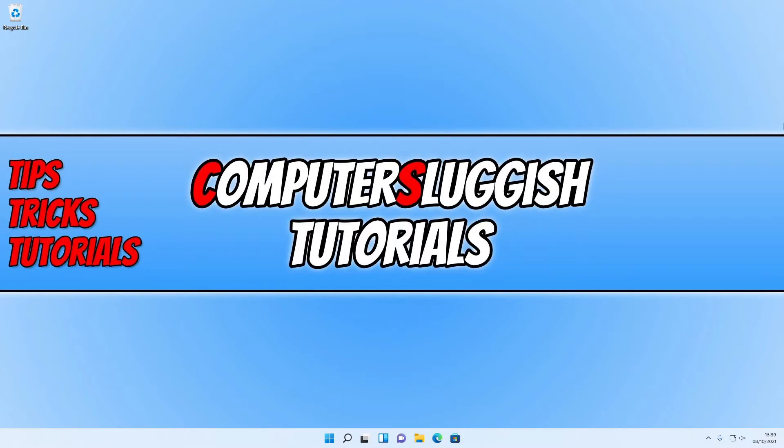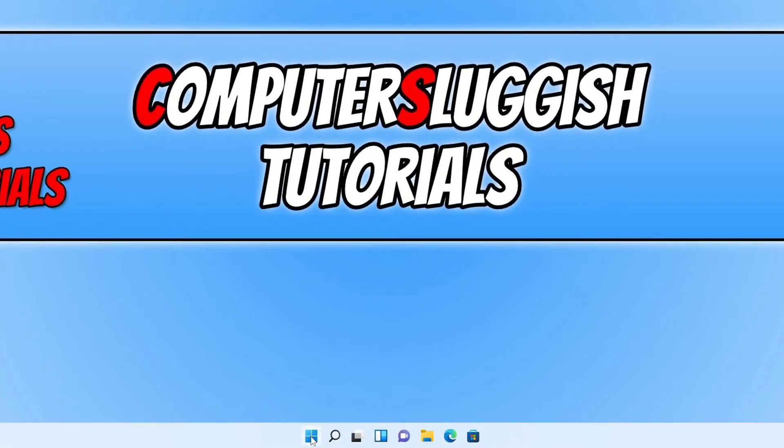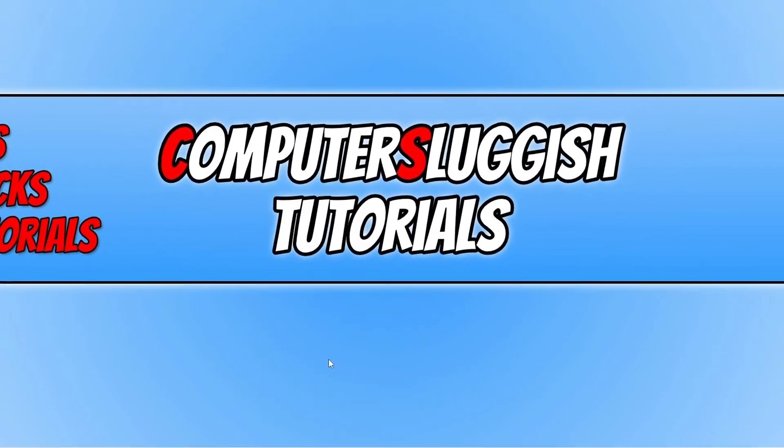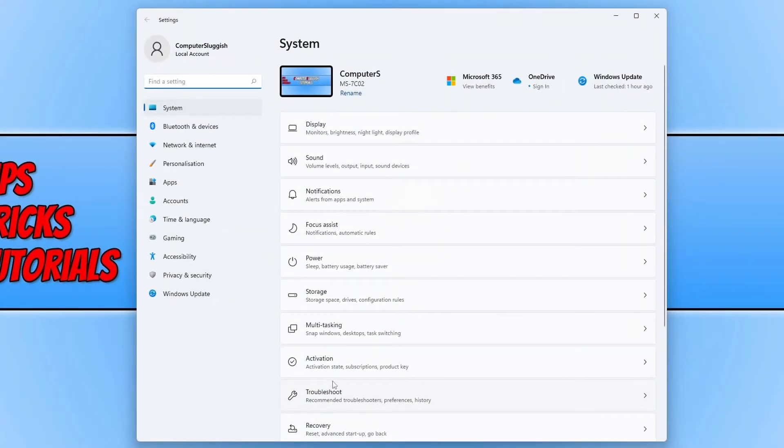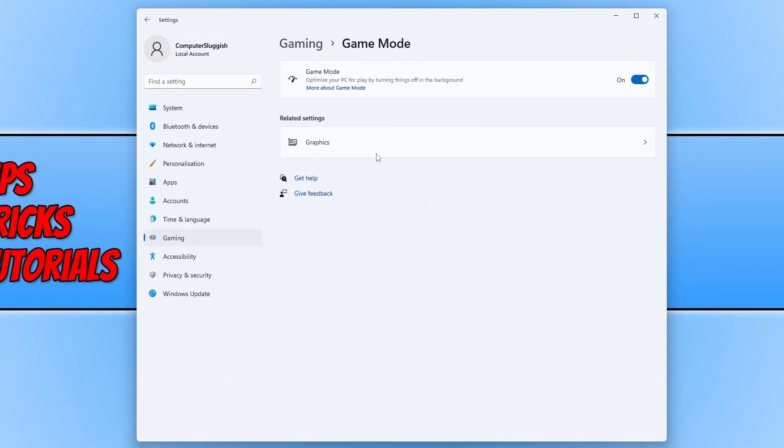The first thing you need to do is right-click on the start menu icon. Now select Settings, then select Gaming in the left-hand menu. Once you're on Gaming, select Game Mode and you will see the game mode toggle at the top.